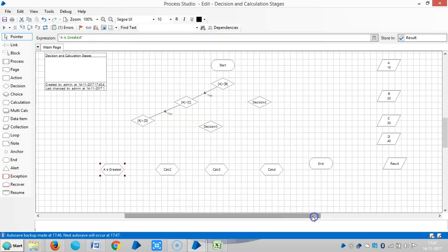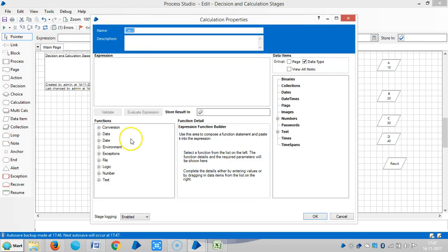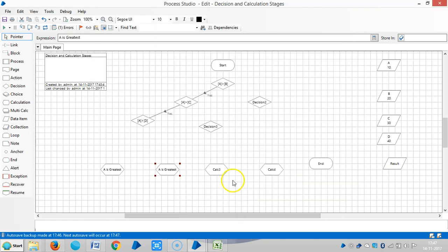Let me assign a name like A is the greatest. So let me store the result in result, and repeat the same procedure for the other ones.